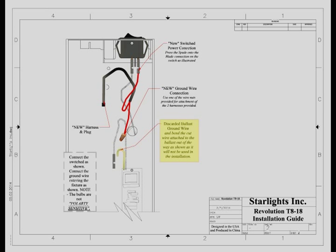To connect the harness ground, you first have to locate the ground wire that goes from the ballast into the fixture. It is usually a white wire. Cut that wire, bend over that part of the wire still connected to the ballast. Connect the other part of the wire to the harness using the wire nut provided.